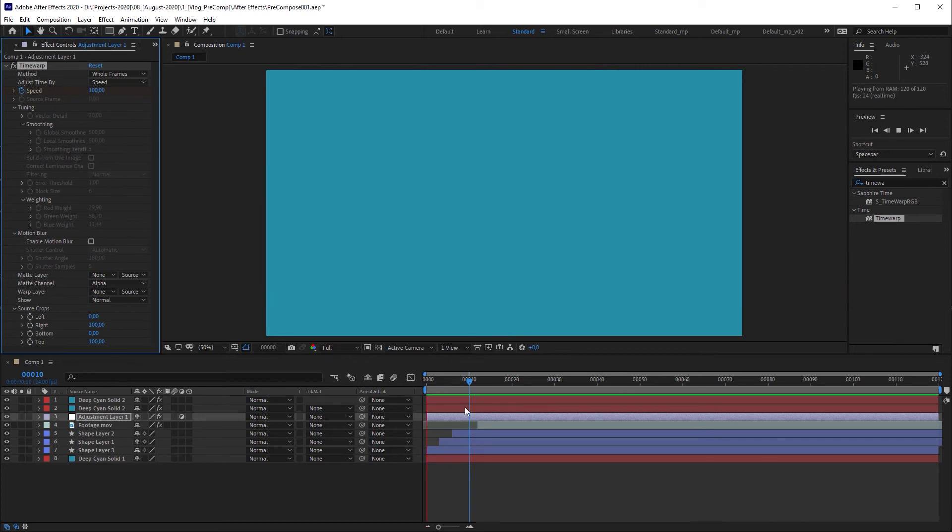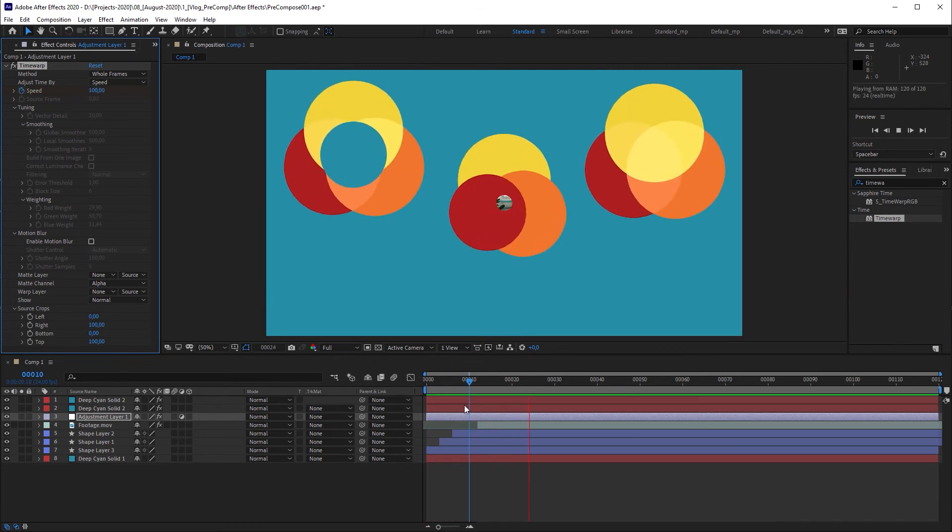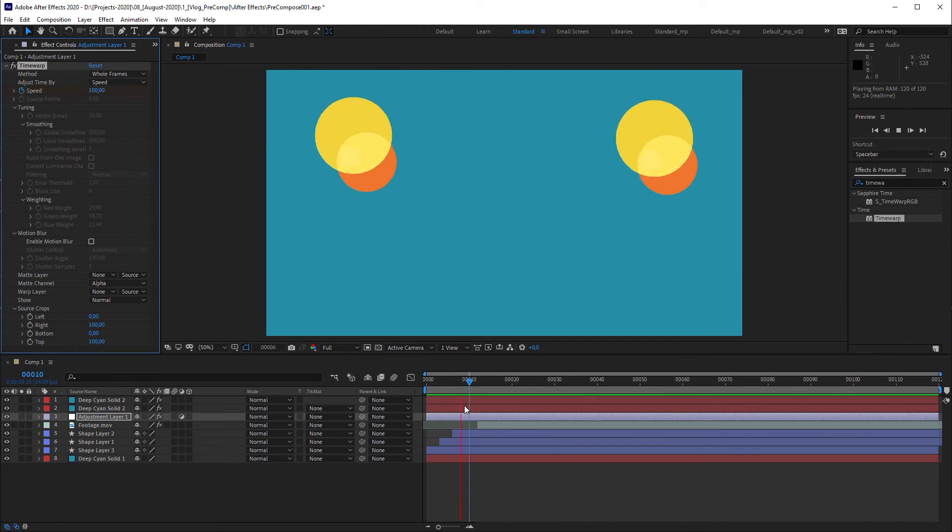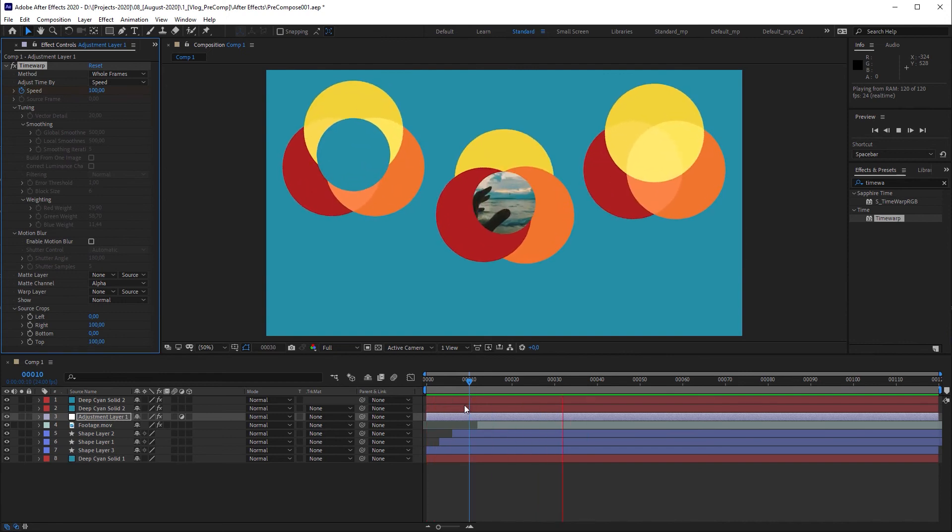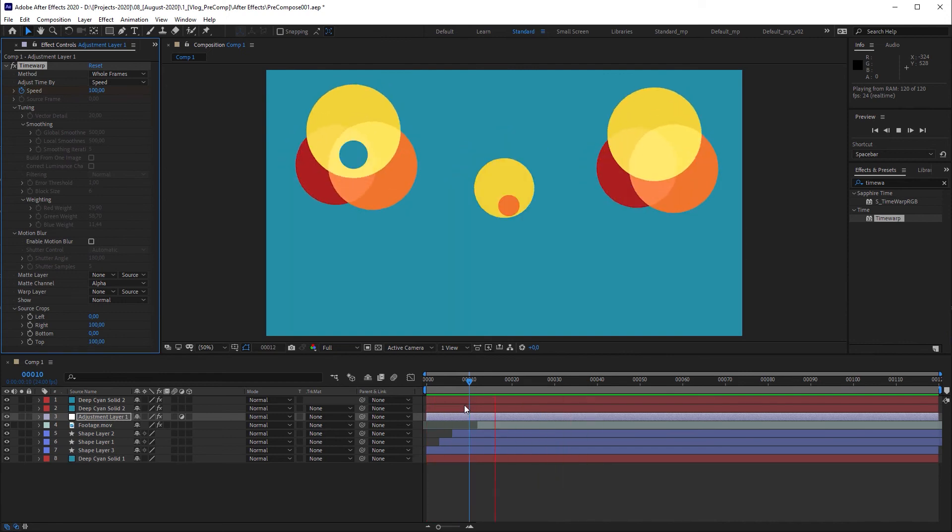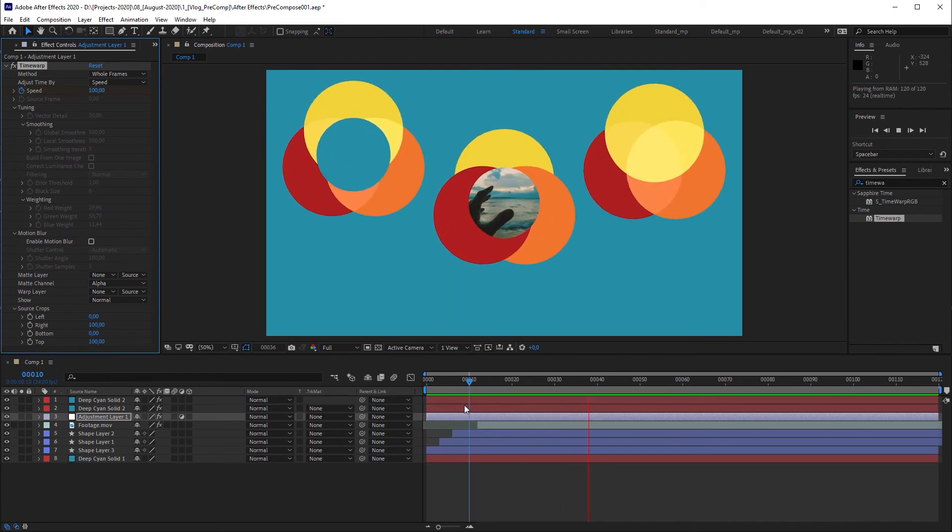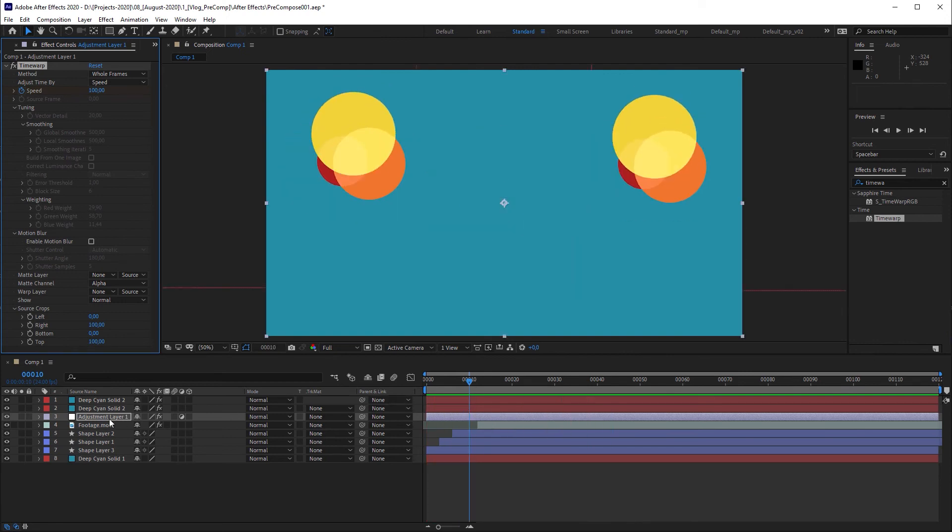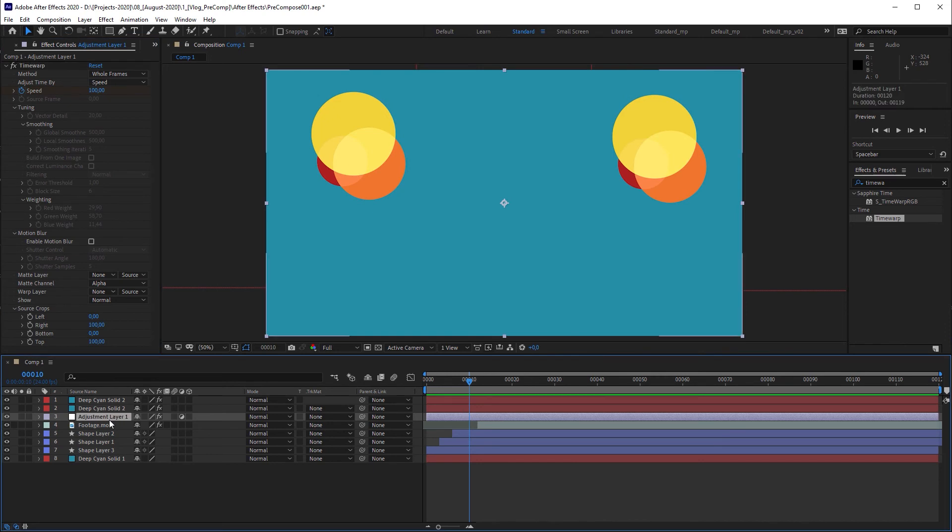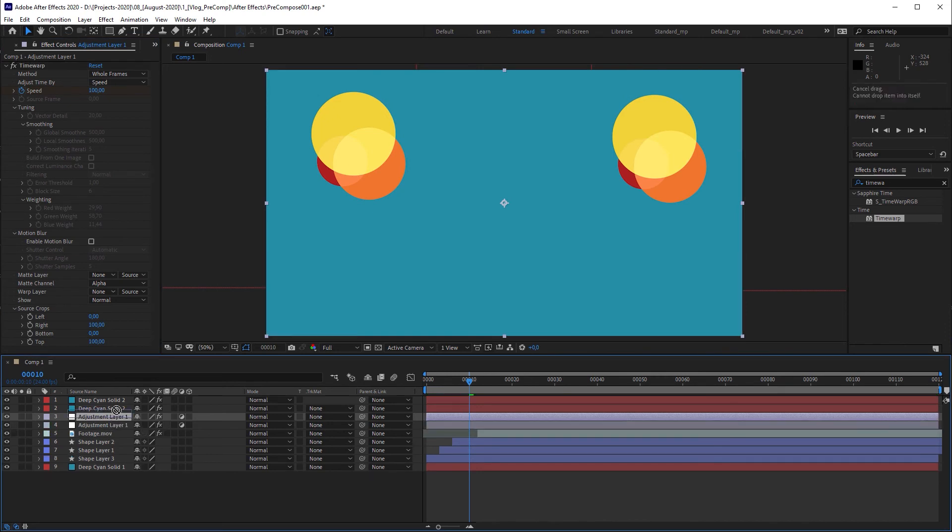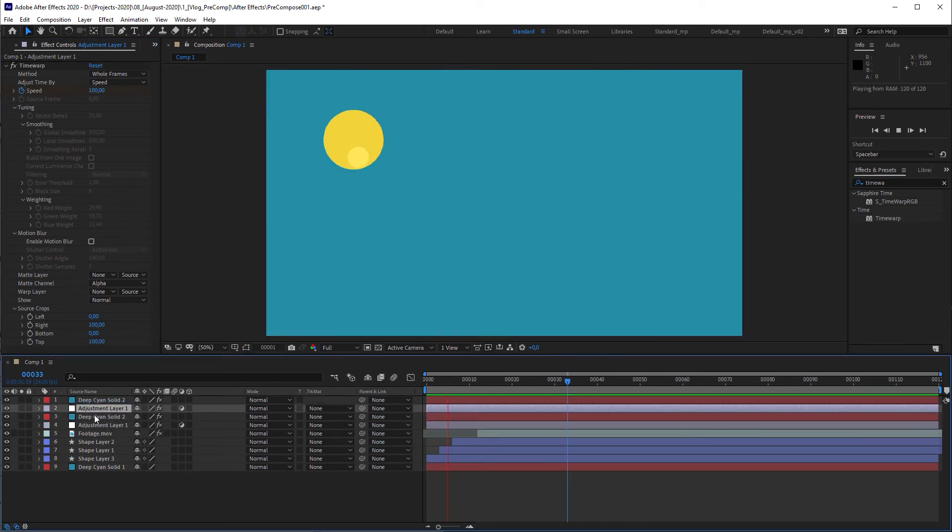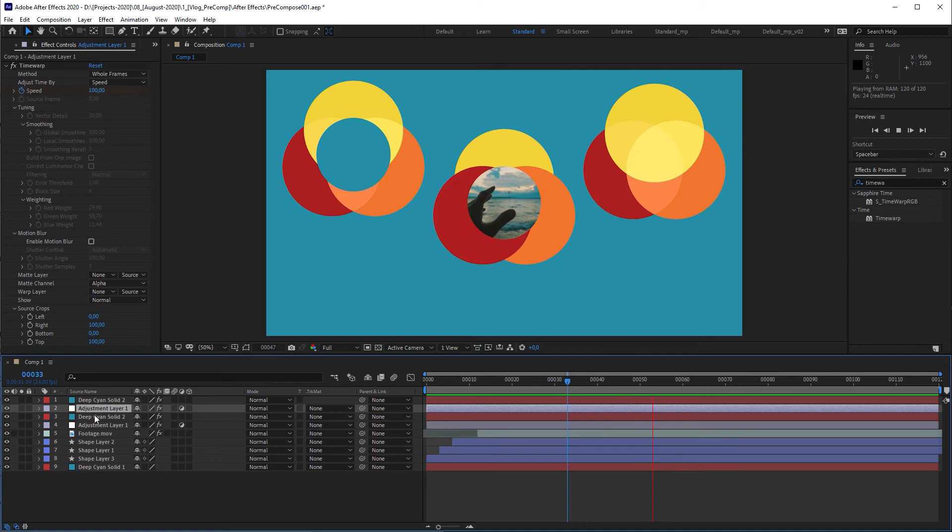Now, every animation below the adjustment layer is delayed by 10 frames. We can now duplicate the adjustment layer and place it between the solid layers to create a staggered animation.